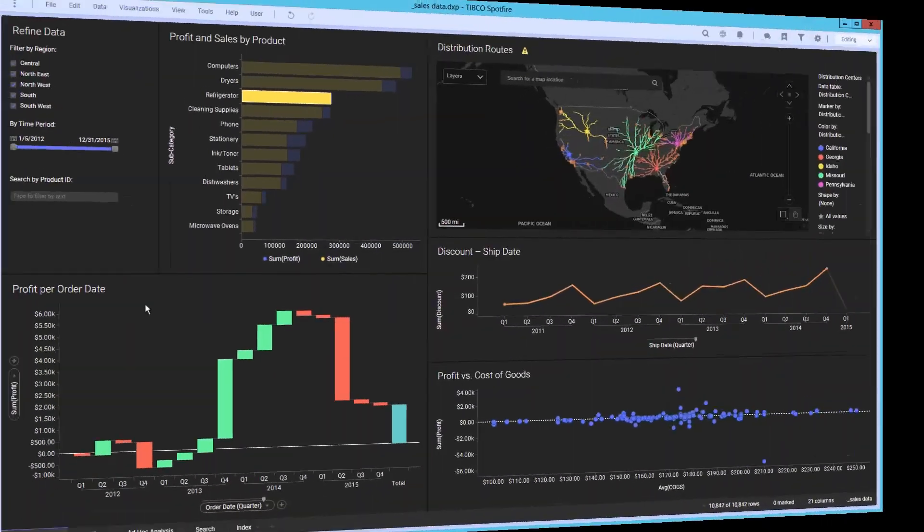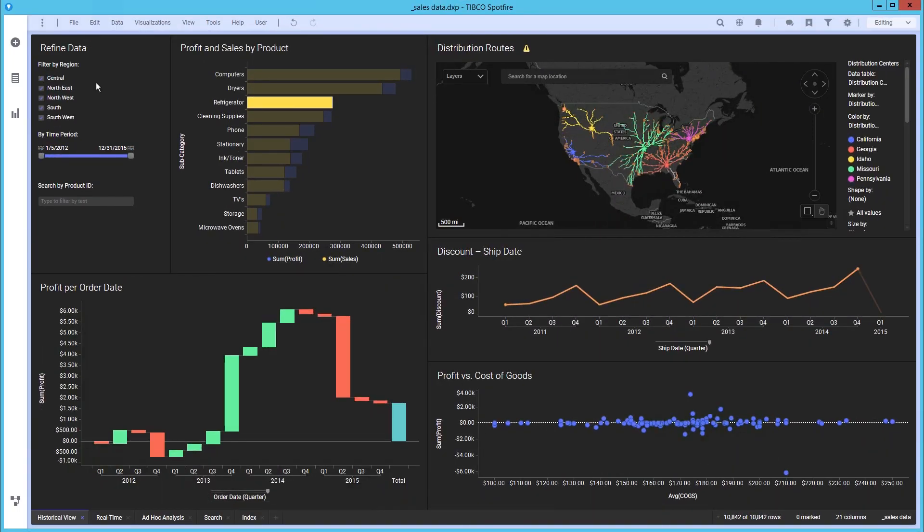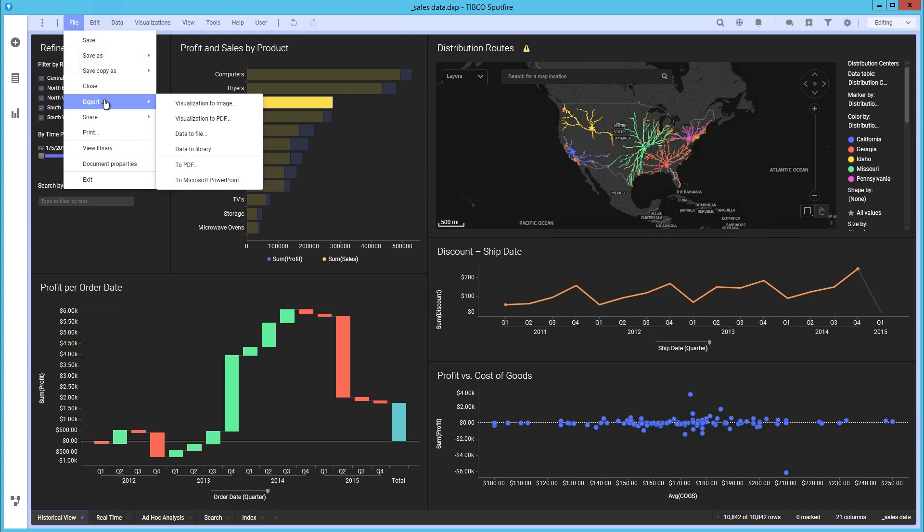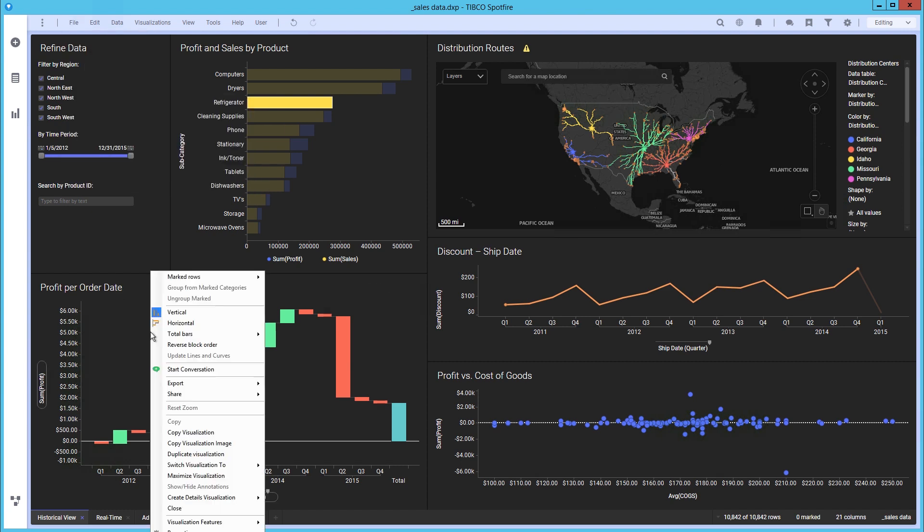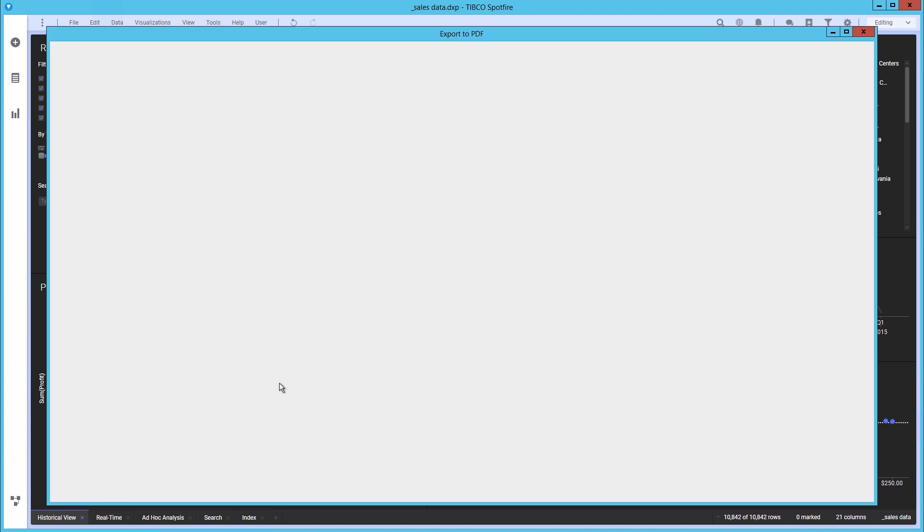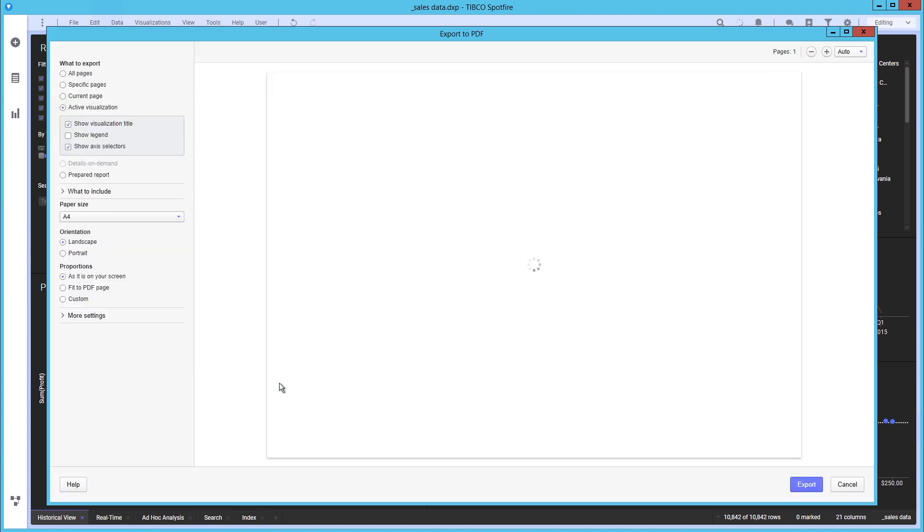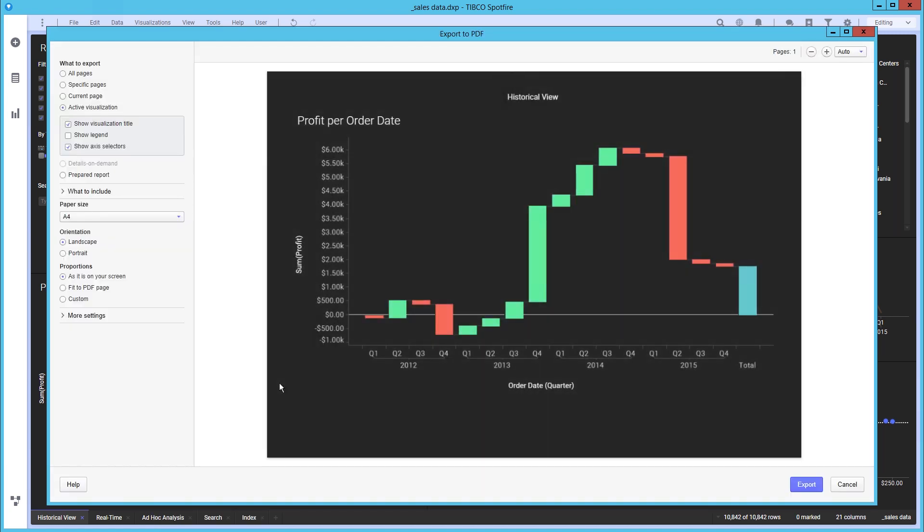Here we have a dashboard analyzing sales and distribution data. We would like to export a visualization. This can be achieved through navigating to File Export or by right-clicking on the visualization of interest and selecting Export.